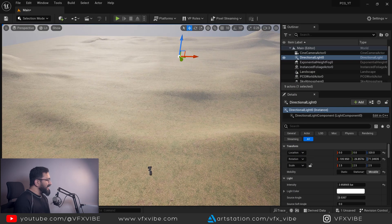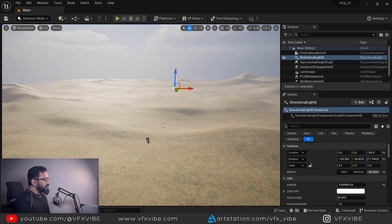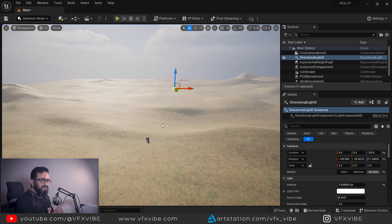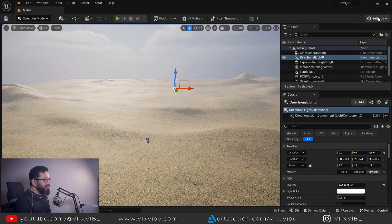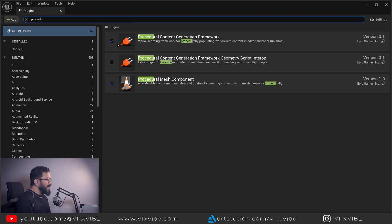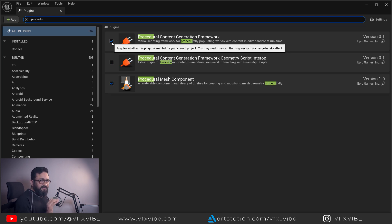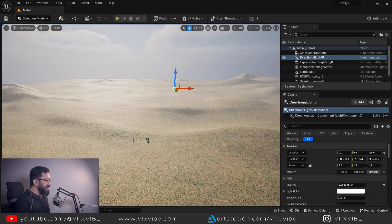As you can see over here, I have created my landscape already because I don't want to waste too much time. To start our PCG network, first thing, you need to take care about the plugin — whether it's enabled or not. To enable that plugin, you have to go to Settings, then Plugins, and here you have to type 'procedural' and make sure Procedural Content Generation Framework is on. If you're doing it for the first time, it will ask to restart — you need to restart. I have done it already so I don't need to restart.